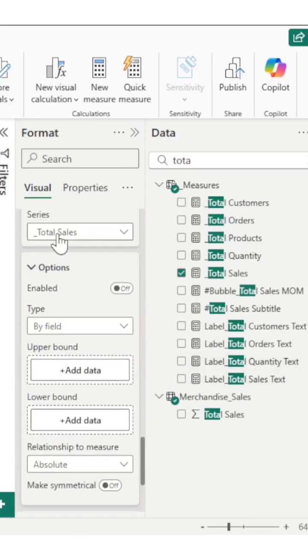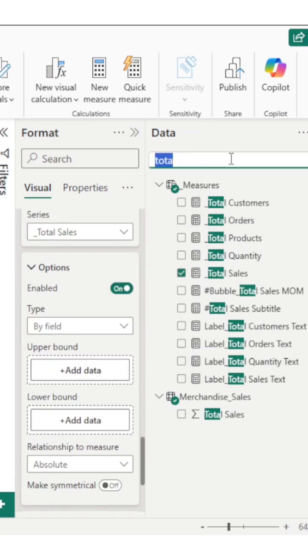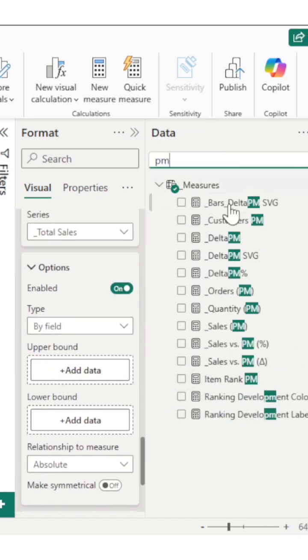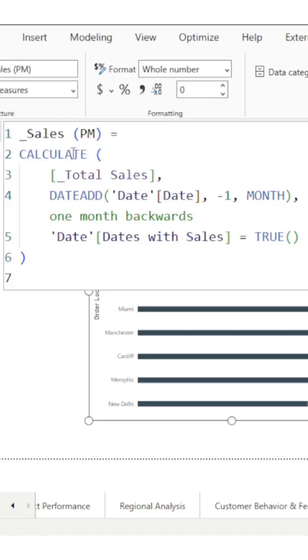In the error bars, I have taken total sales. Let's enable this. In the upper bound, you need to add previous month sales as the target. Let me show you the sales previous months measure.